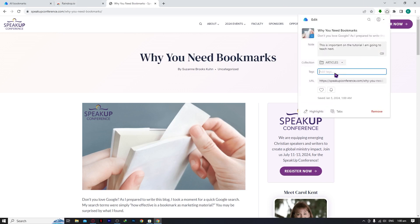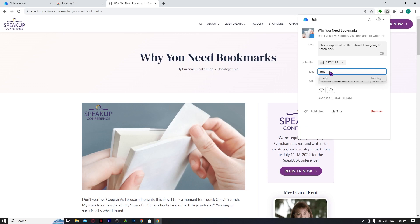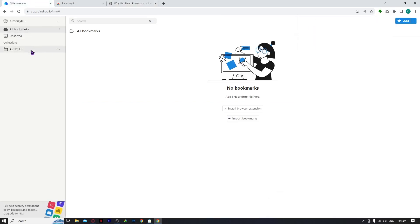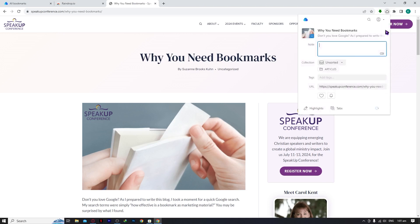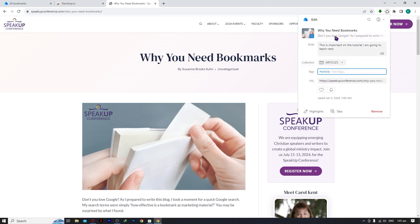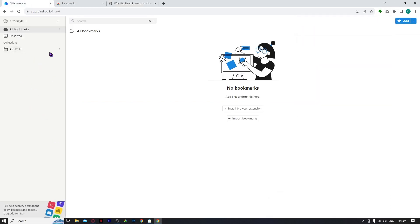Next, let's press the raindrop icon again and add tags. Tags are somewhat like collections but different — let me show you. Let's add a tag called 'article' and click it. We now have a tag called 'article.' Note that you'll need to save the bookmark to see the tag appear. You can also add tags like 'book tips' and click on them to add multiple tags.